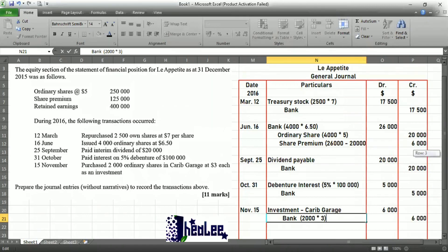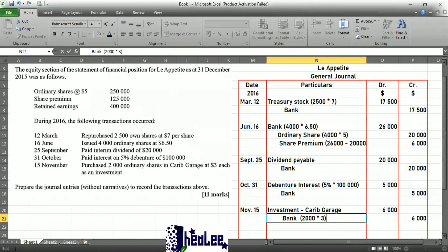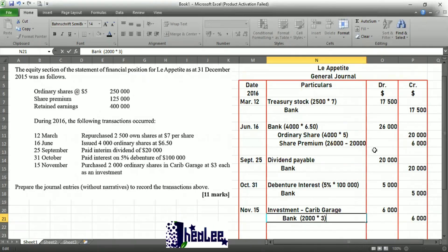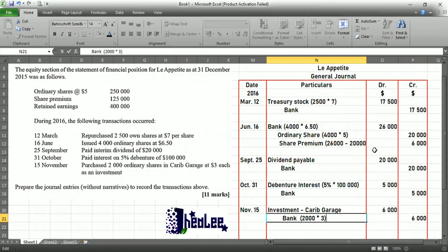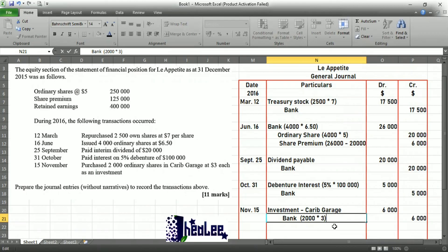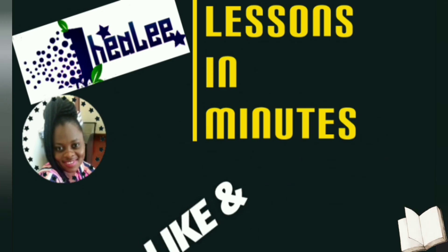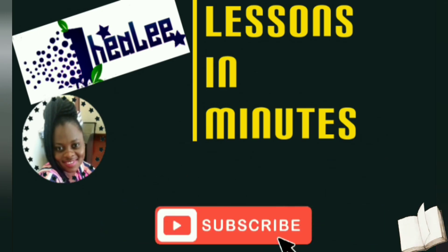That takes us to the end of completing journal entries for treasury stock — which is the repurchase of own shares — the issue of shares above par value with share premium, the payment of dividend, the payment of debenture interest, and the purchase of investment in Karib Barrage. Like, share, and don't forget to subscribe.